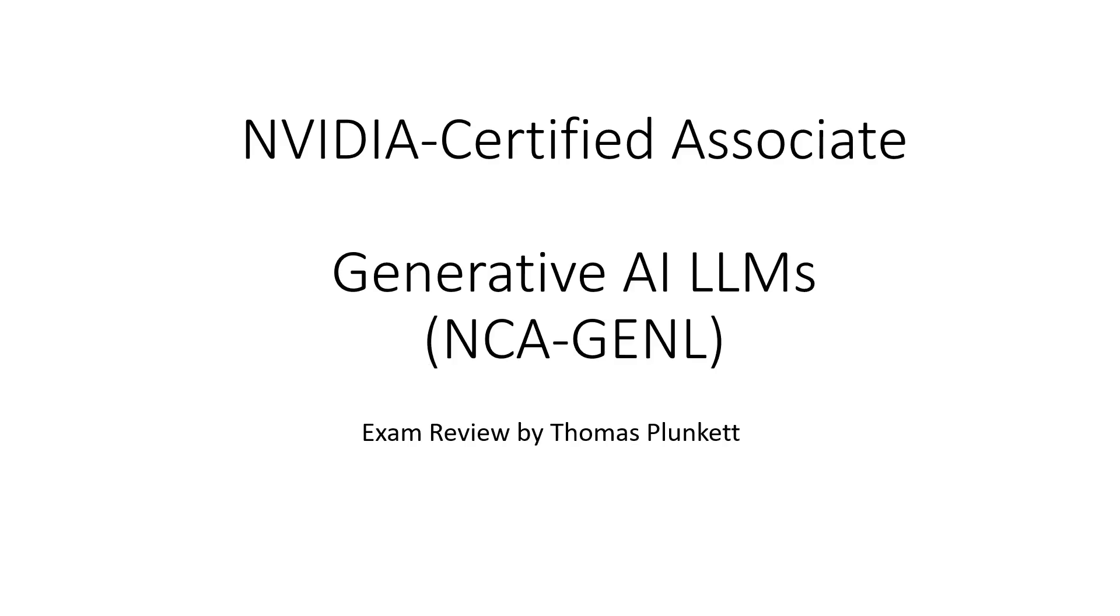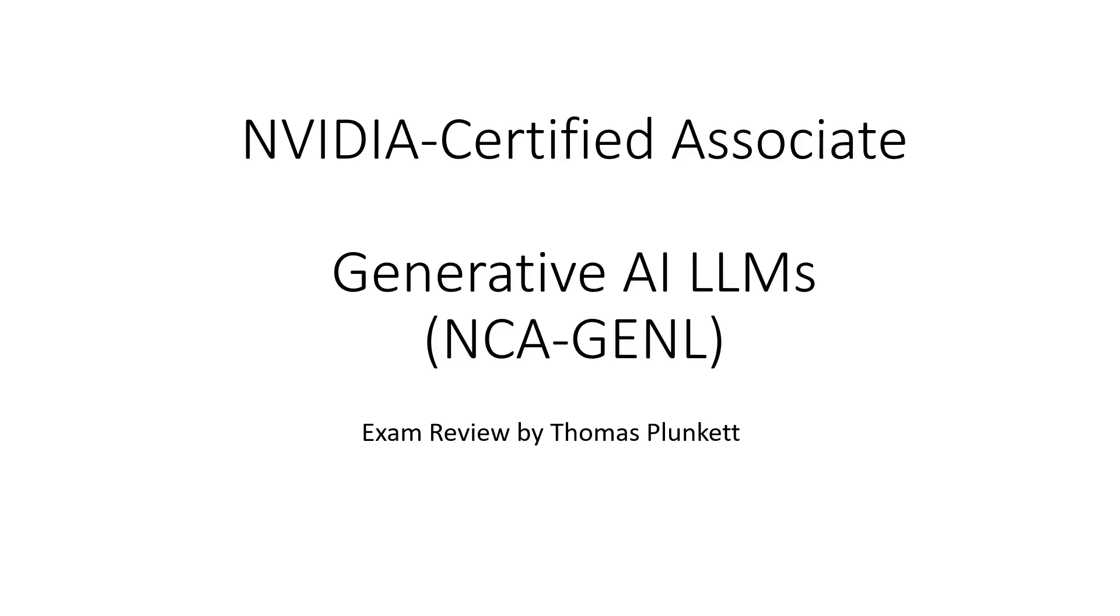Hi, welcome to this short video on a certification exam. In particular, I'm going to talk about the NVIDIA Certified Associate Generative AI LLM exam, or NCA-GENL. This exam review is from Thomas Plunkett, and I'm going to talk briefly at a high level about this exam and some things to keep in mind if you're planning on taking it. I recently took this exam in May of 2025.